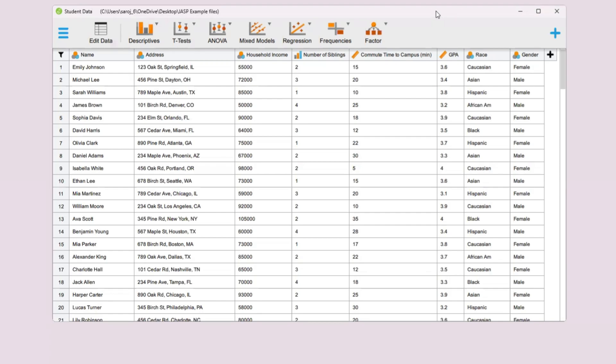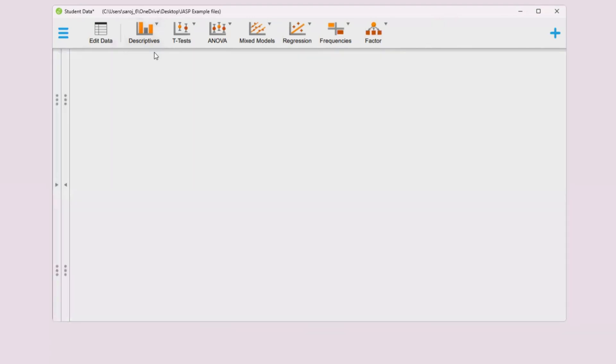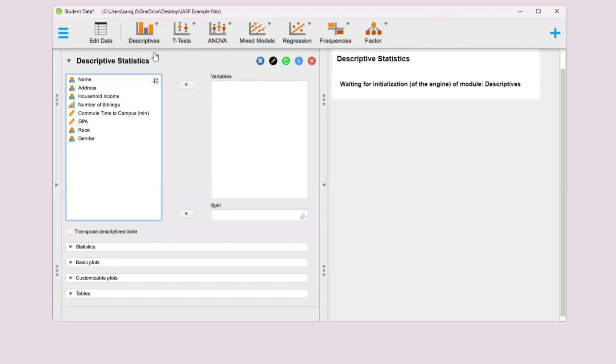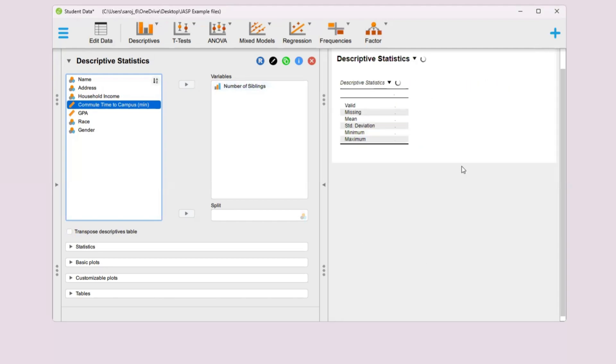Here we have our data. Now we want to draw a bar chart for number of siblings. Go to descriptives, Descriptive Statistics. Then we want to look at the number of siblings, so move that to the right.